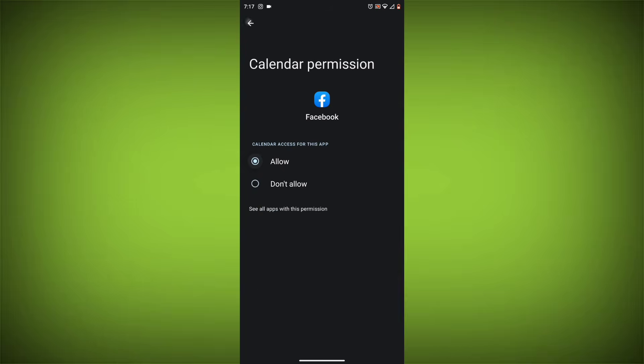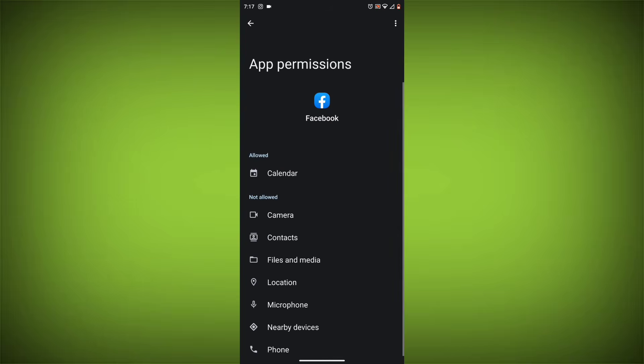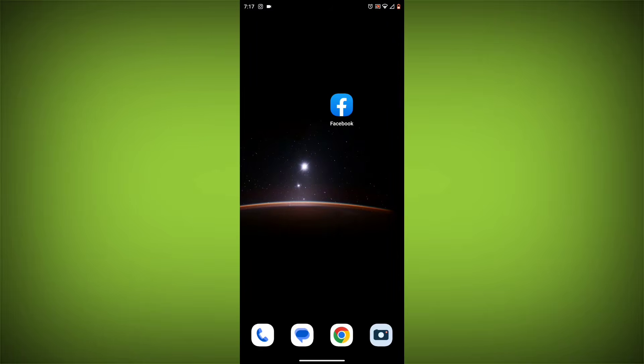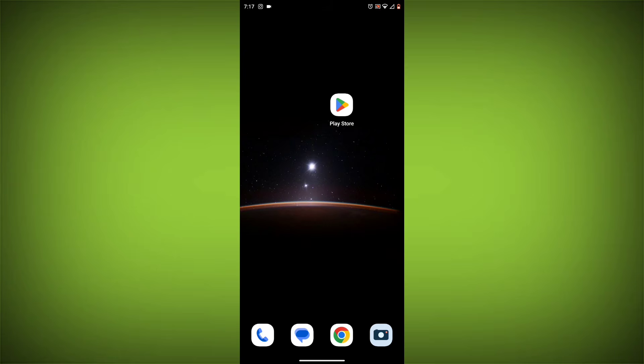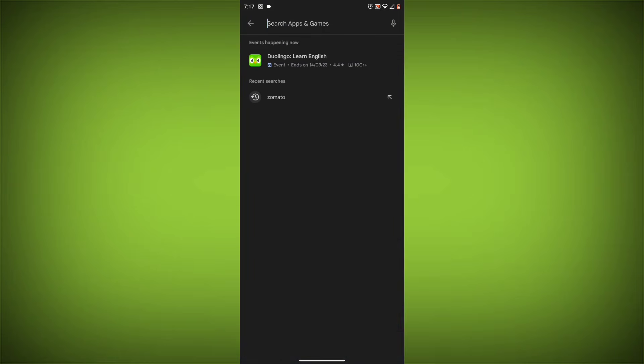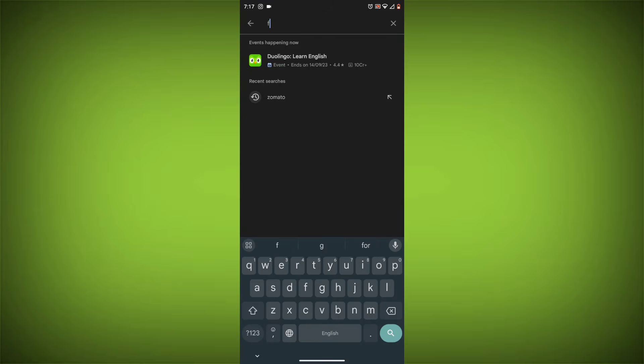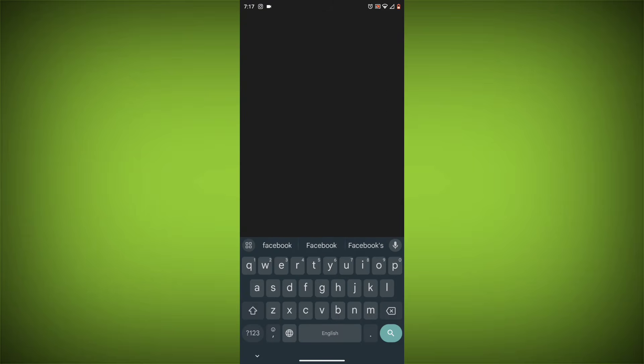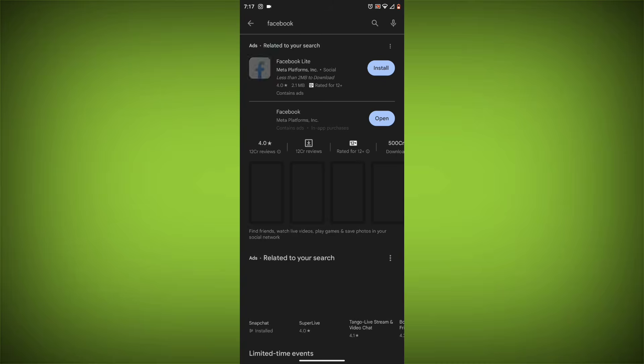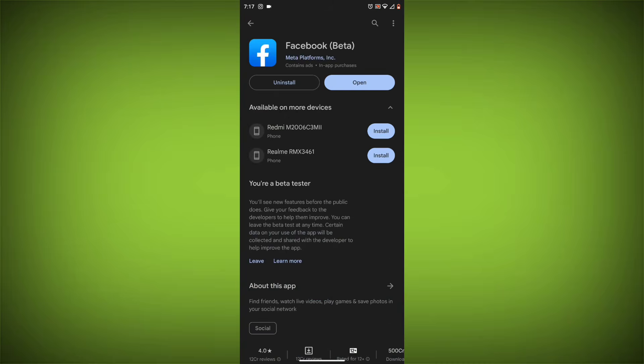Method 5: Update the Facebook app. Make sure you have the latest version of the Facebook app installed. To do this, open the Google Play Store or App Store and search for Facebook. If an update is available, tap on Update.